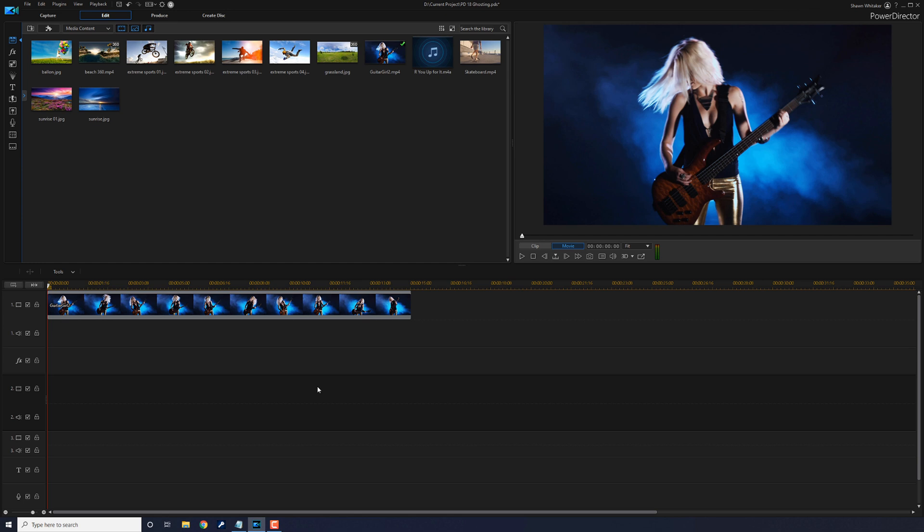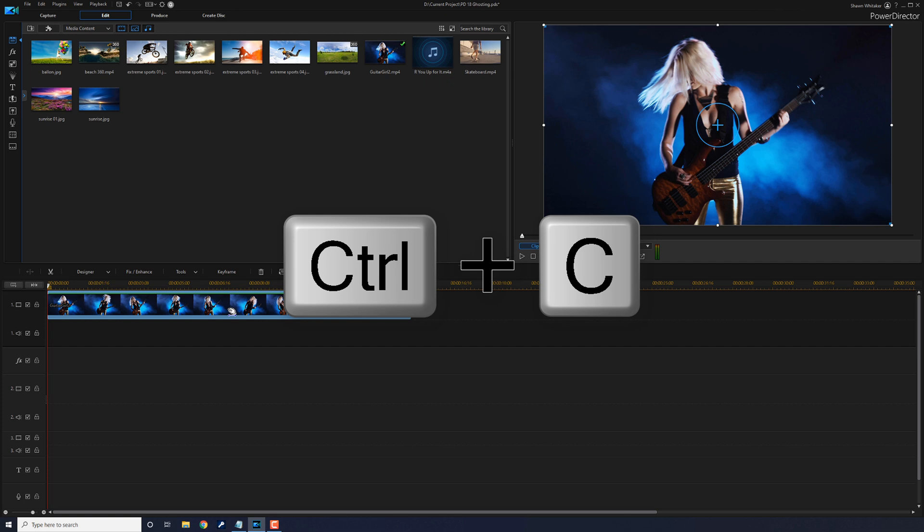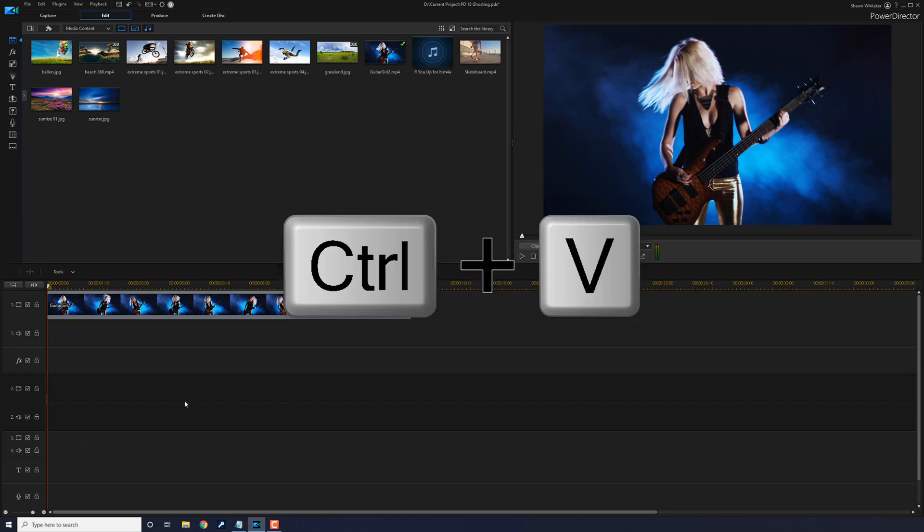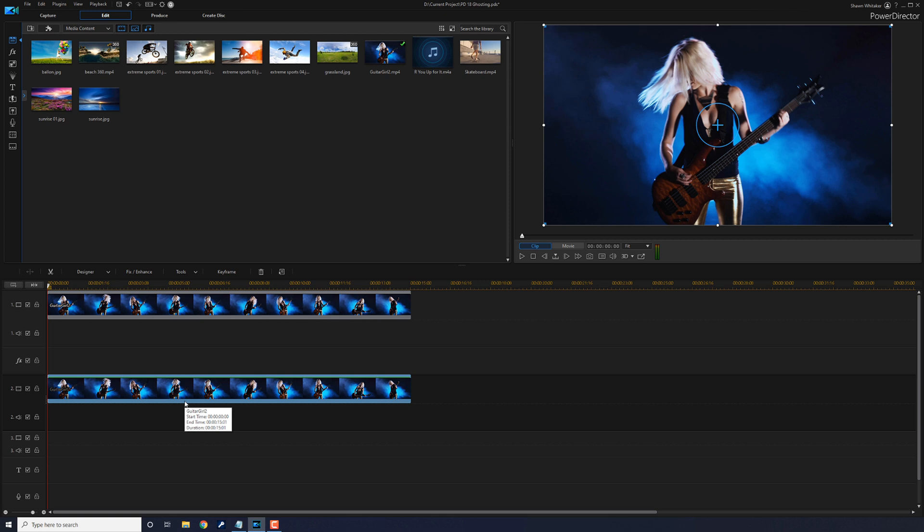So I'm going to make sure that my playhead is at the beginning of this timeline track. I'm going to left click on the clip in track 1 and on my keyboard I'm going to press CTRL C to copy that clip. Then I'm going to place my cursor and click on track 2.